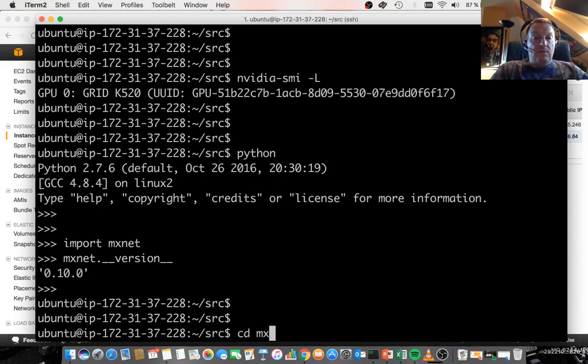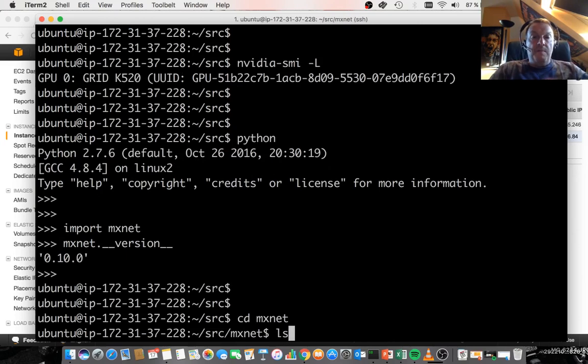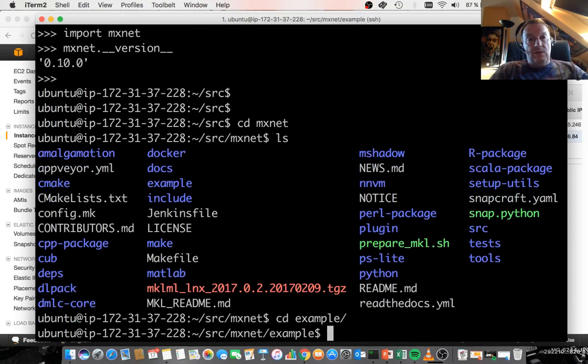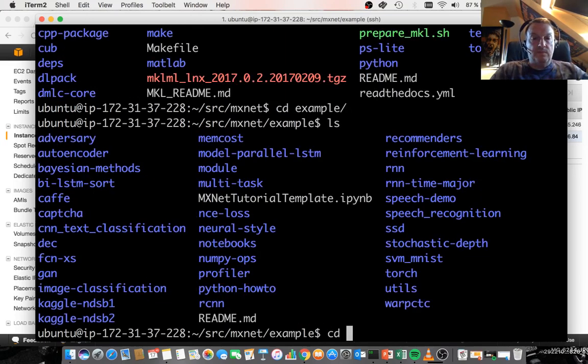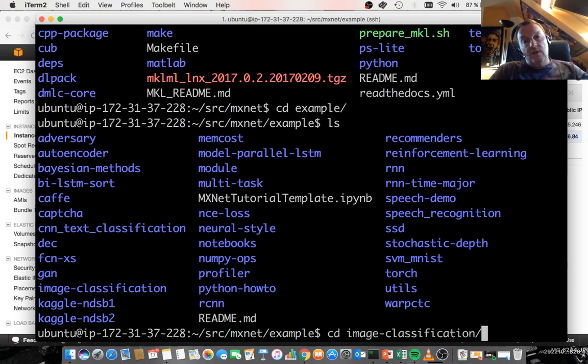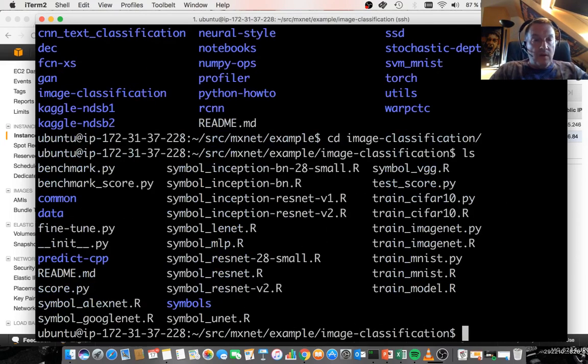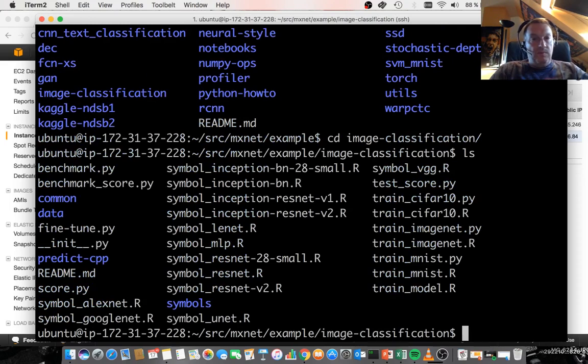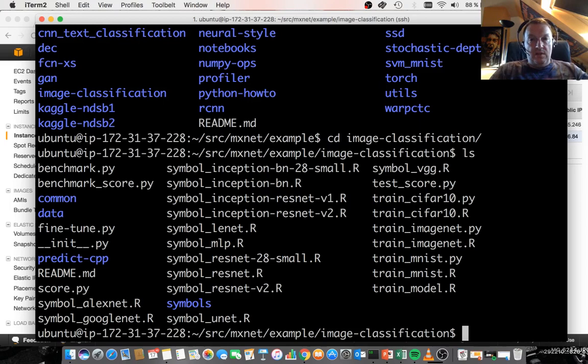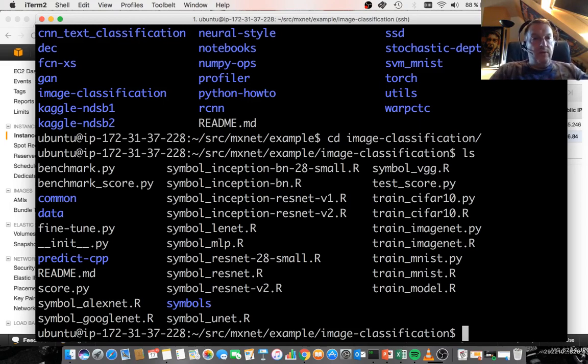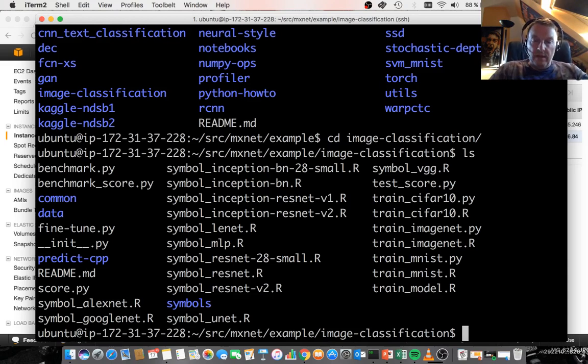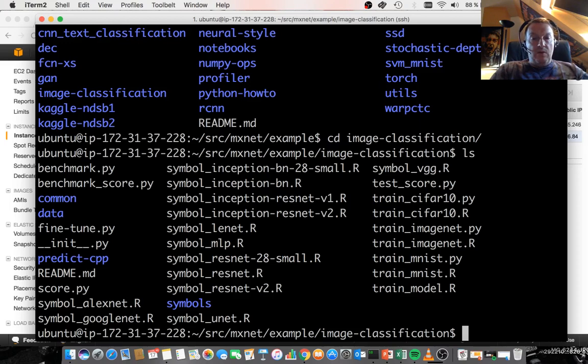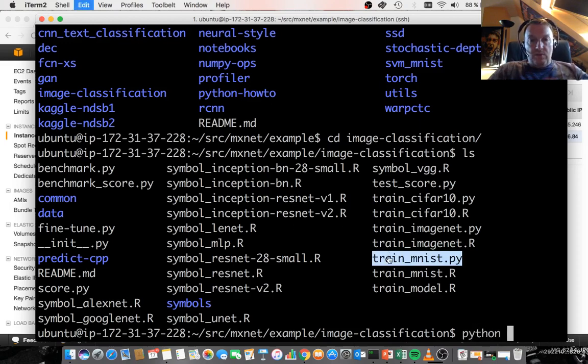So let's train something here. Let's do something like going to the example directory and image classification. As you probably know, there are a whole bunch of examples in here using ImageNet and MNIST and CIFAR-10, et cetera, which are really great to read because you're going to learn how to build and train MXNet models. So let's just do a real quick training on MNIST. I'm going to use Python and I'm going to run that script here.